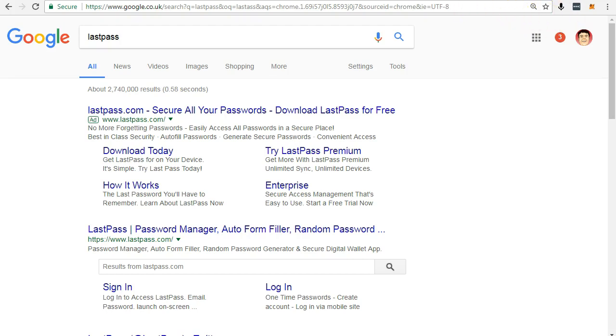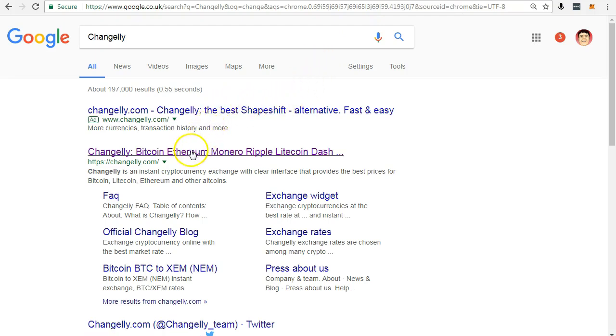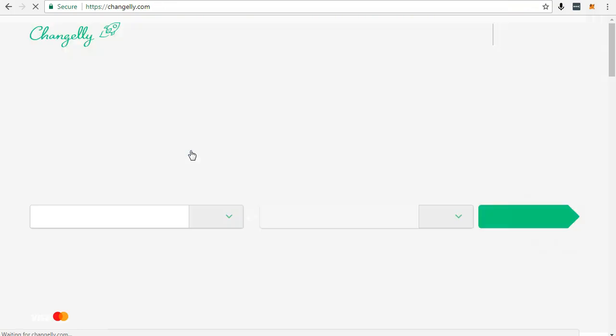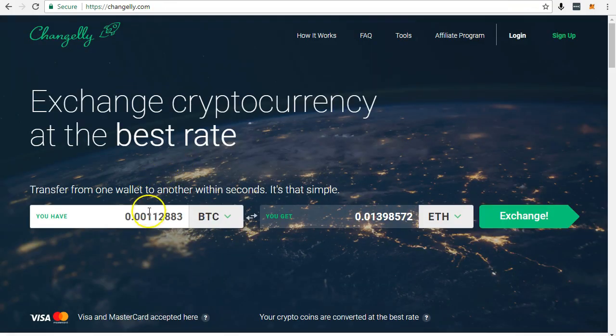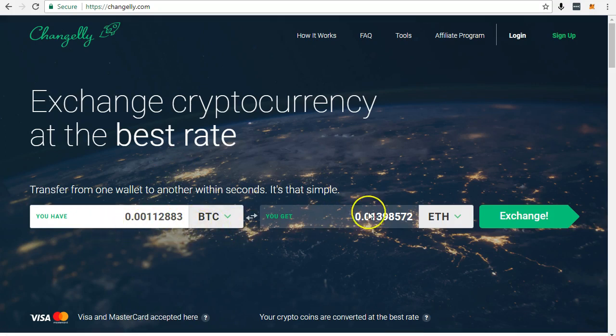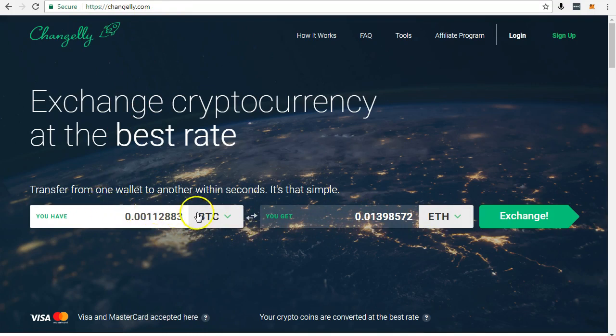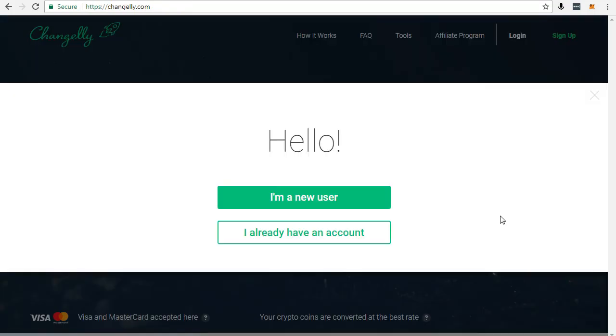You can buy Ether, short for Ethereum, from Changely or whichever is your preferred exchange. I use Changely because I think they offer a very good range of cryptocurrencies and credit cards, but it's up to you who you use.